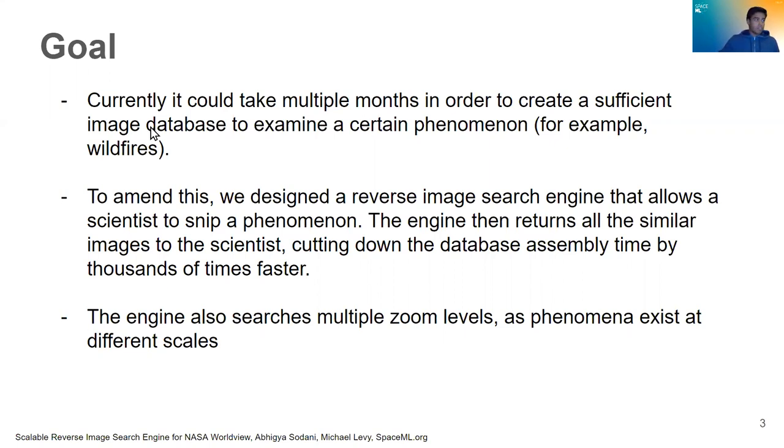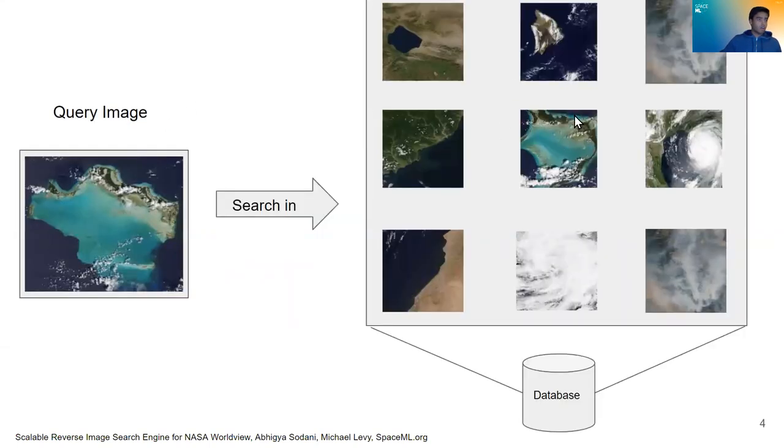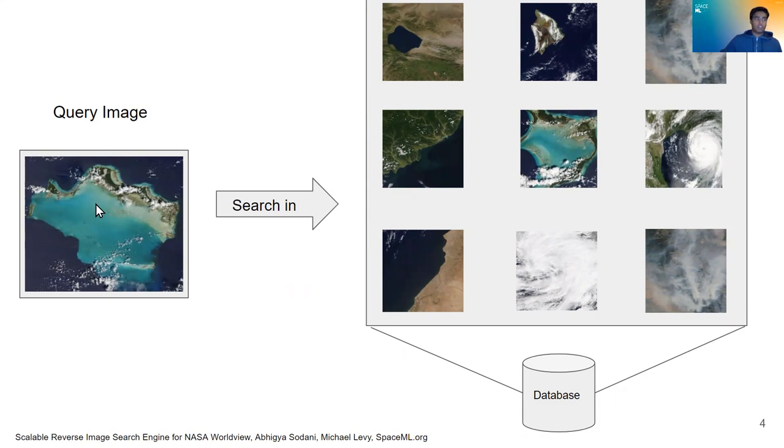All right, so how would we go about doing this? Say we have all these images and we want to search this query image among all of them. How would we go about doing that? Obviously the computer can't see and understand what this image looks like visually to us. So what does the computer do?